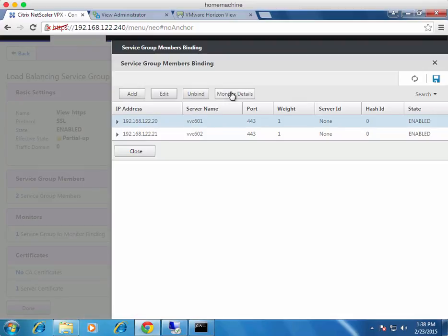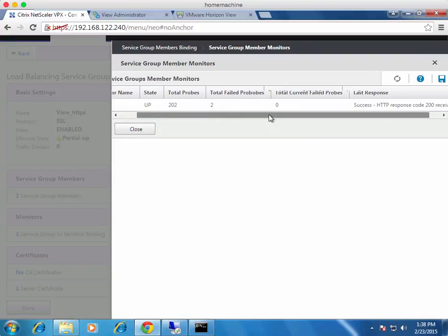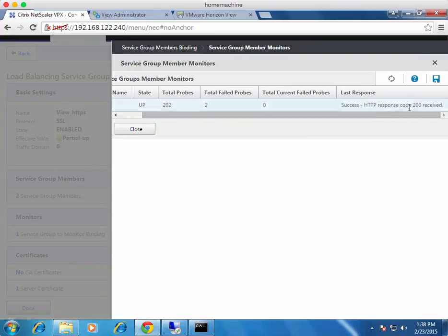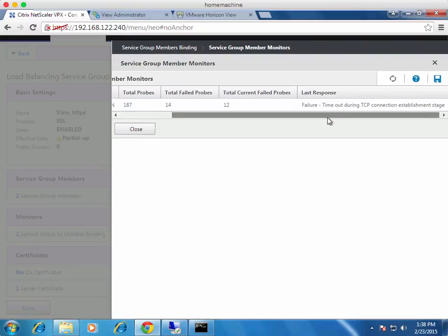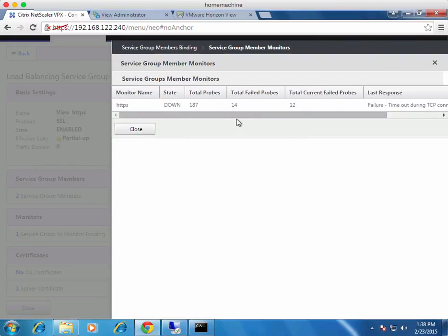Click on a service group, go into the service group members page, click on a member, and there's a Monitor Details button. Clicking it shows the valid response for the working server. For the failed server, it shows as down and tells you how many probes were sent, how many failed, and how many failed in the current cycle. This helps identify ongoing issues — if you see 200 total failures and 20 in the current cycle, it's worth investigating.